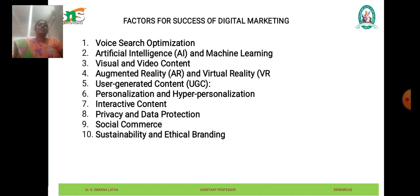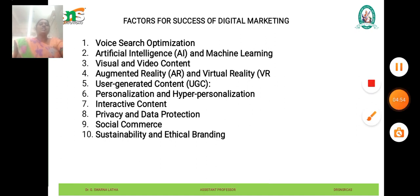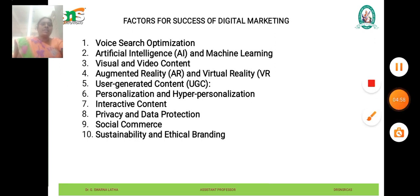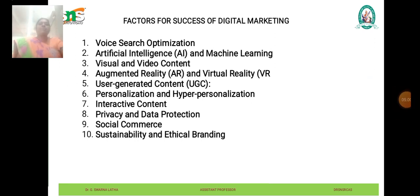These emerging trends and concepts present exciting opportunities for businesses to innovate, engage with their audience in meaningful ways, and drive impactful results in the ever-evolving digital marketing landscape. By staying informed and adapting to these trends, businesses can stay ahead of the curve and remain competitive in the digital marketplace.